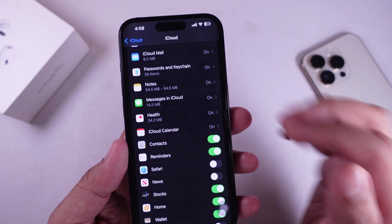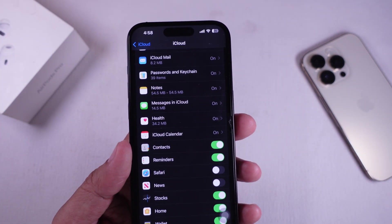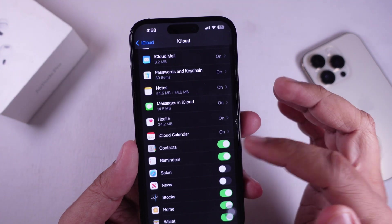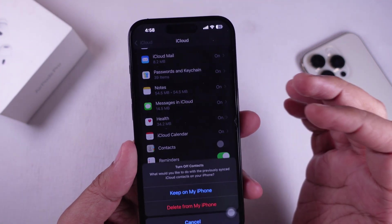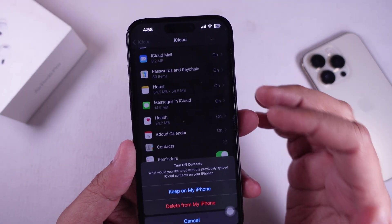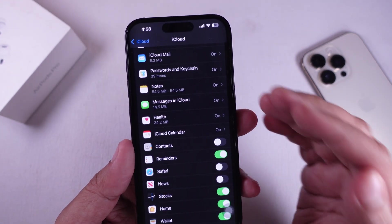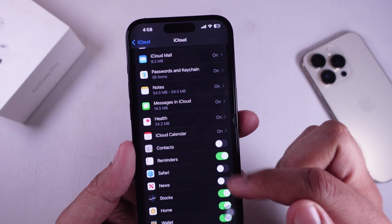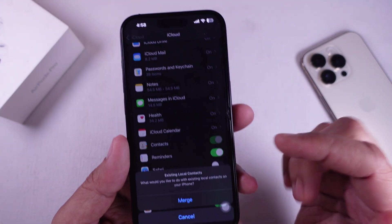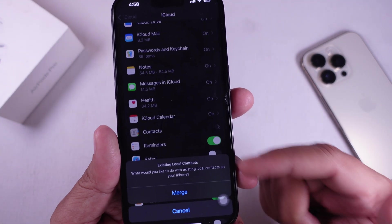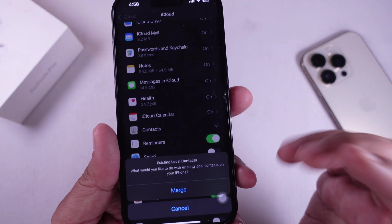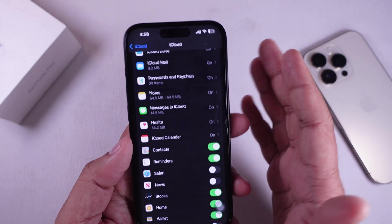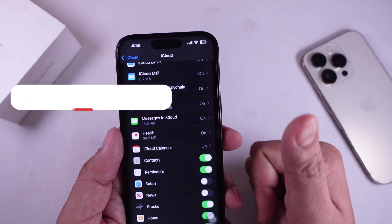Your contacts should sync back automatically. If they are already on, you can try syncing them back to your phone by turning iCloud Contacts off and then on again. iCloud will ask what you would like to do with existing local contacts on your iPhone — please tap on Merge, and your contacts will get back again.